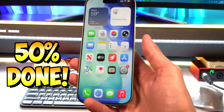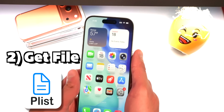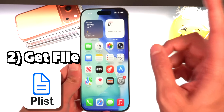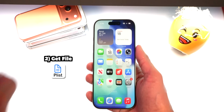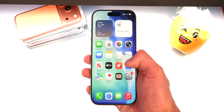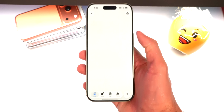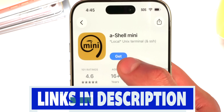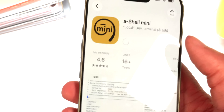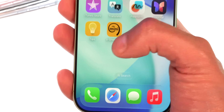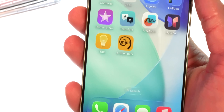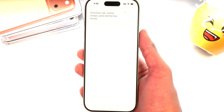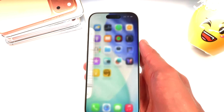With Find My disabled we're basically halfway there. Before we hop on the computer we just need one file from our iPhone. Open up the App Store — the link will be in the description — and search for an app called AShell Mini. Go ahead and get it; it's a free app. Launch it just to make sure everything is running fine, then close it out.